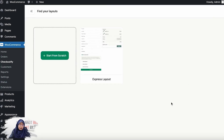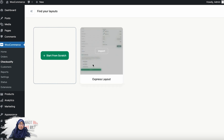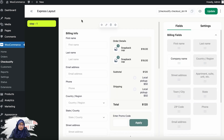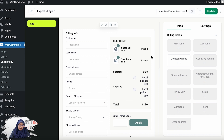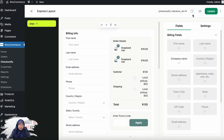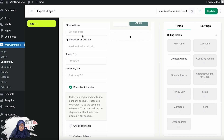If you click on Add New, you will see that we have a pre-built template here, which is the Express Layout. You can either import this or start one from scratch. Let me first show you the default template. If I import this, you can see that this is basically the Express Layout. We have the shortcode option here, which you can paste into any of your pages, and this specific checkout will appear there. The fields that are here appear highlighted in gray in the fields option.